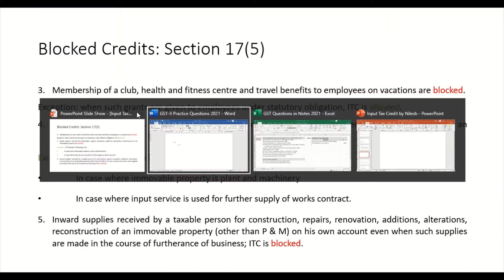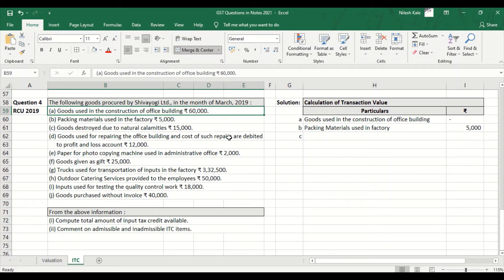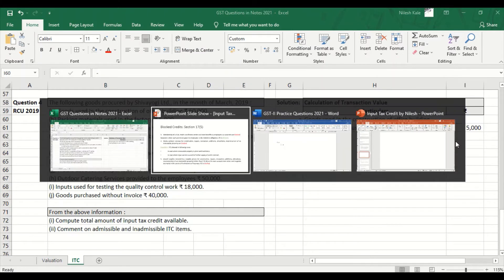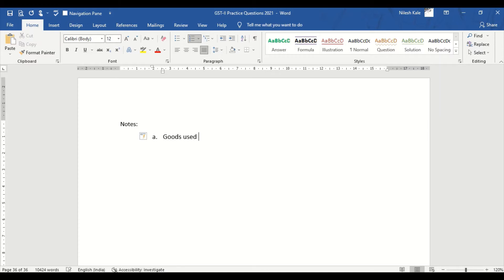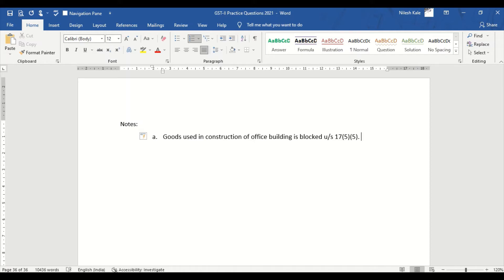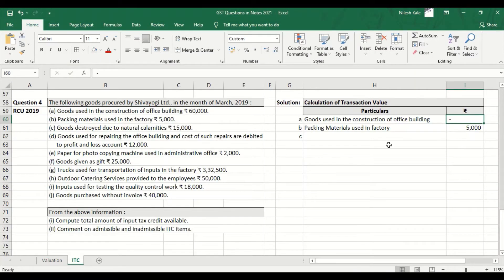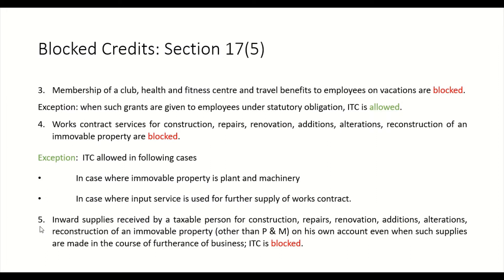Clause A: Goods used in construction of office building, Rs. 60,000, is blocked under Section 17(5), clause 5. This is how you write the notes for this point.